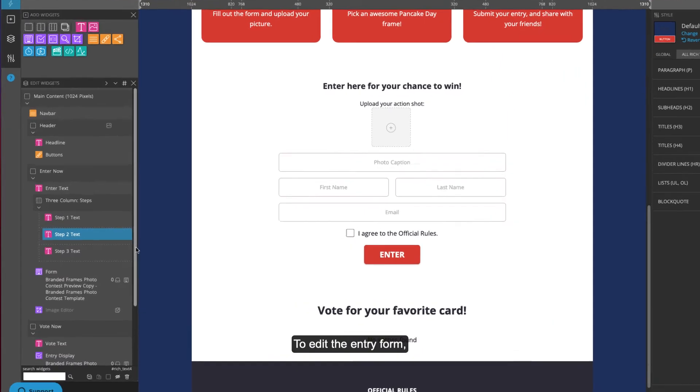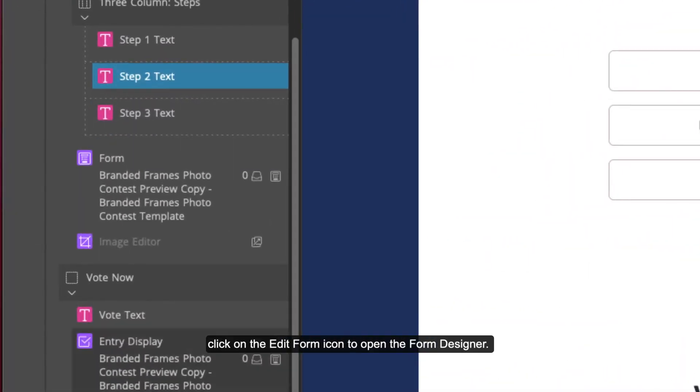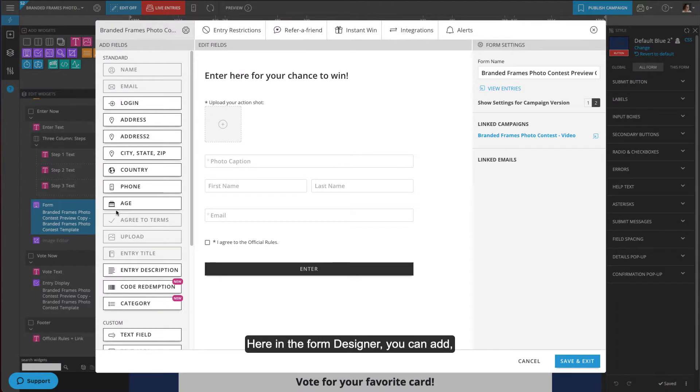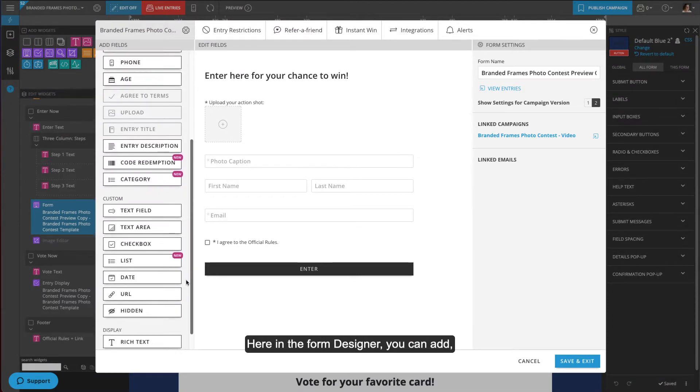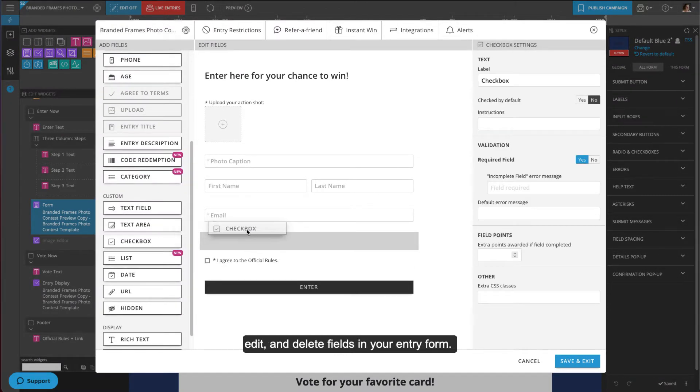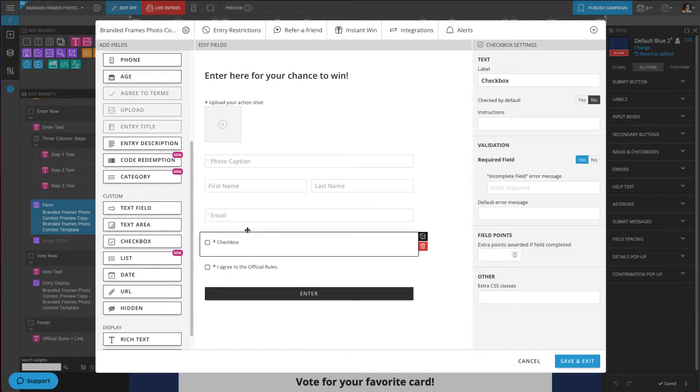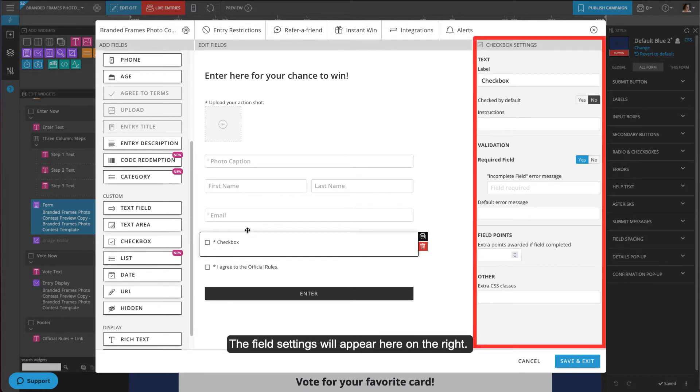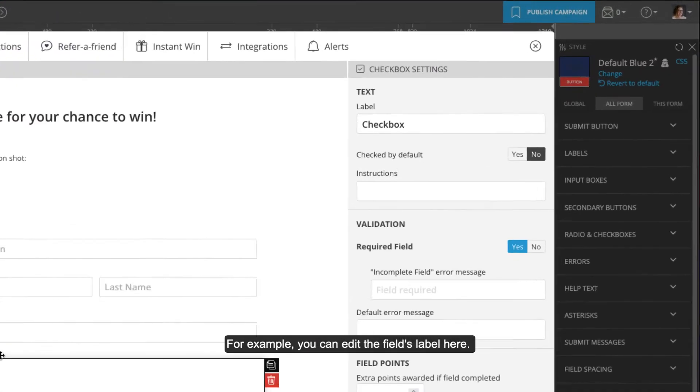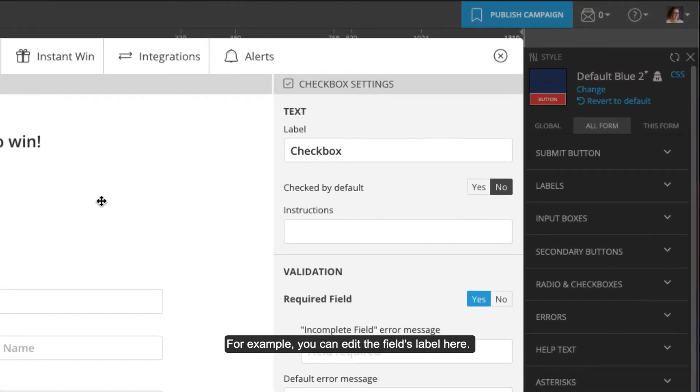To edit the entry form, click the edit form icon to open the form designer. Here you can add, edit, and delete fields in your entry form. To edit a field, click on it and the field settings will appear on the right. For example, you can edit the field's label here.